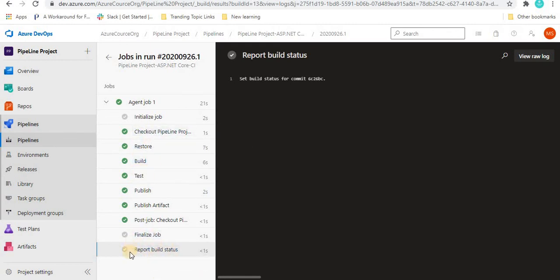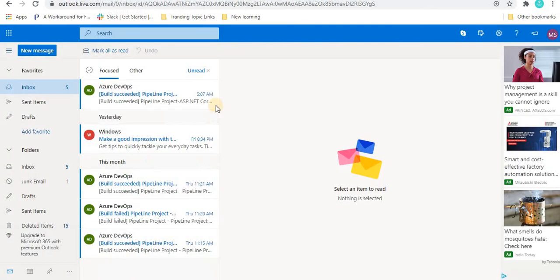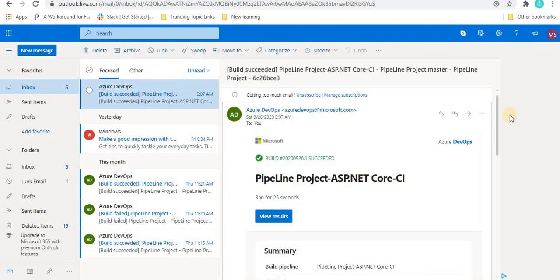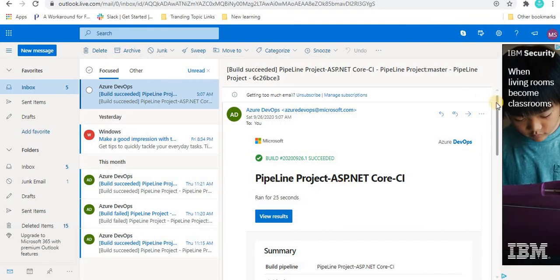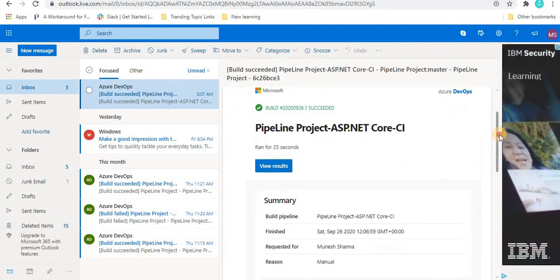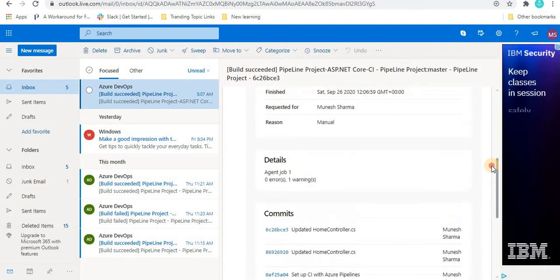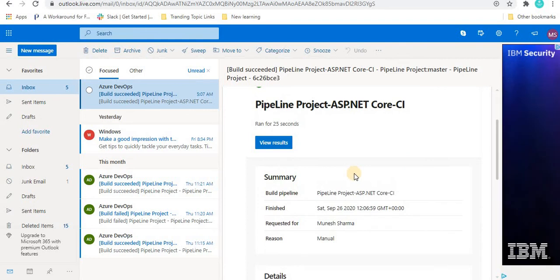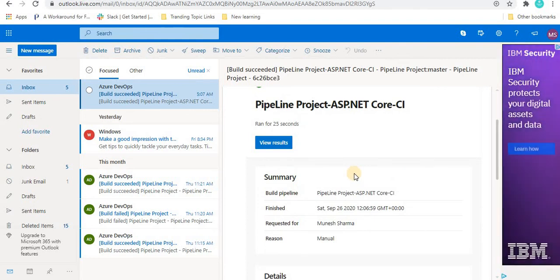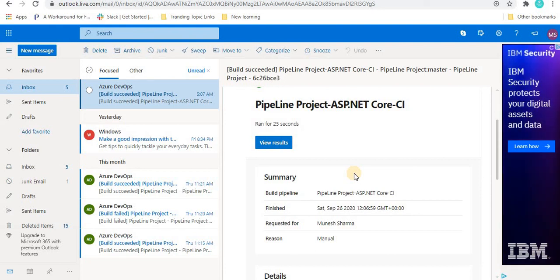All the jobs have run — we can see there is no job failure. It went through: Initializing, Checkout, Pipeline Project Restore, Build, Test, Publish, Publish Artifact, Post Job, Final Job, and Report Build Status. Once Report Build Status completes, it generates and sends an email to us. We can see we received a mail — 'Pipeline Project ASP.NET Core CLI' — with all the change details sent to us.